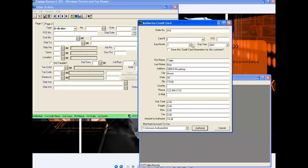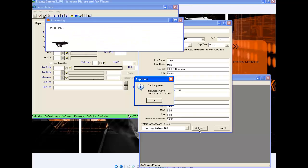I'm also going to get the credit card information from the customer — the customer verification code and the expiration date. Once I verify that the customer information here is correct, I'm going to get an authorization for the order. In real time, I've got an authorization message on this order.